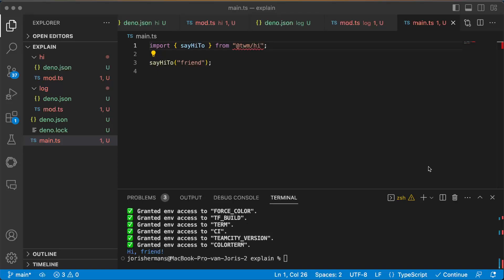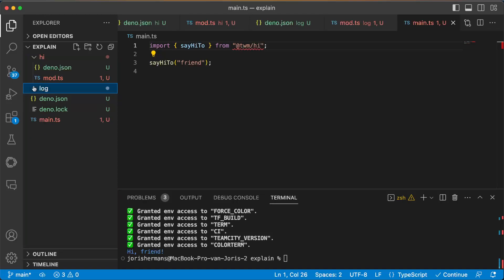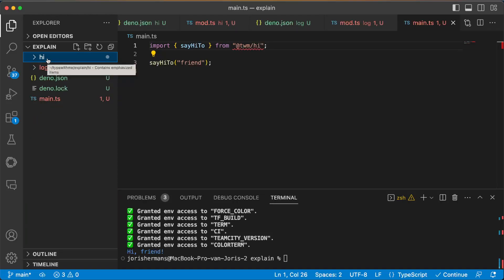So I have here my Dino application and I have two sub programs or libraries. One is high and one is log.